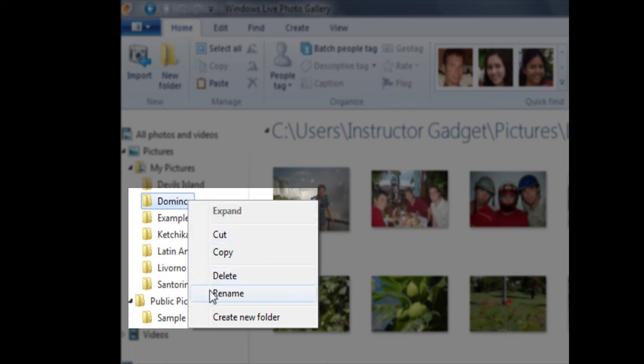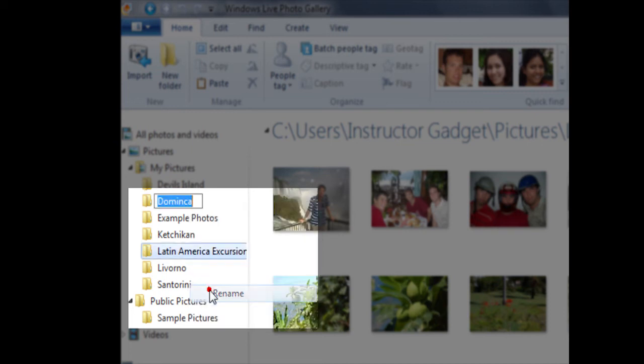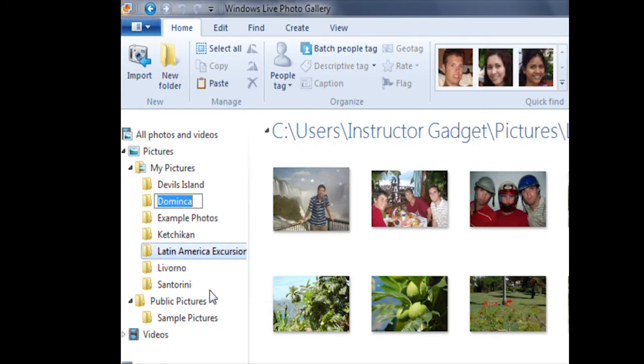I can left click on Rename, and now I can go ahead and type in the name of the folder again, and then press the Enter key to set it. Now we'll look at moving those photos from one folder to another.